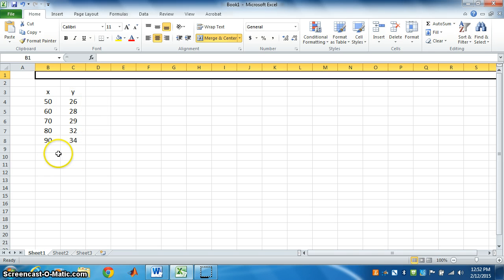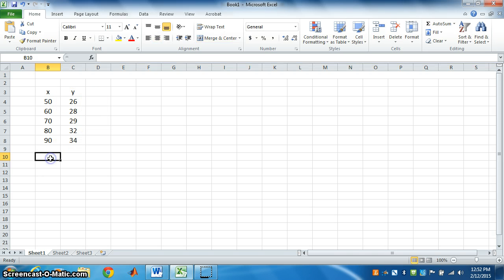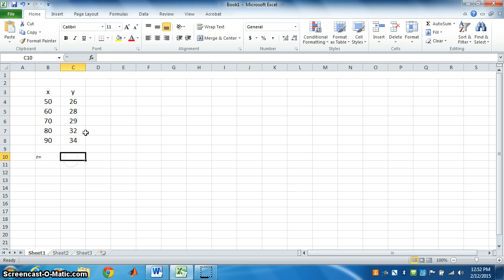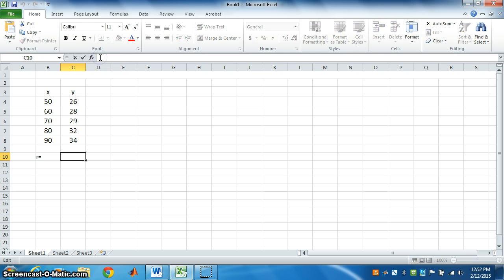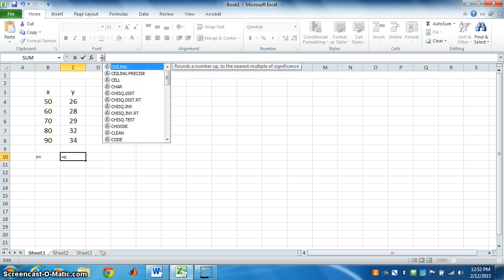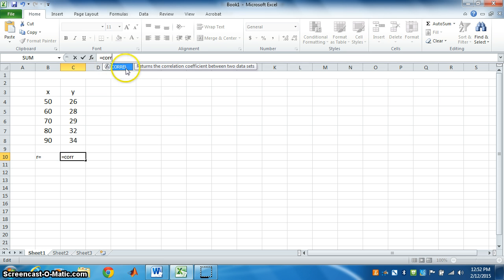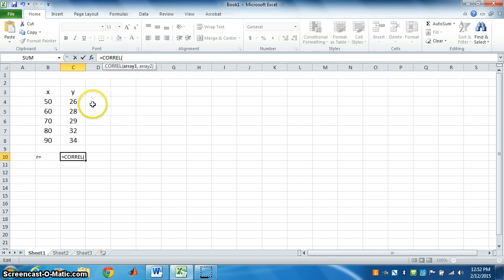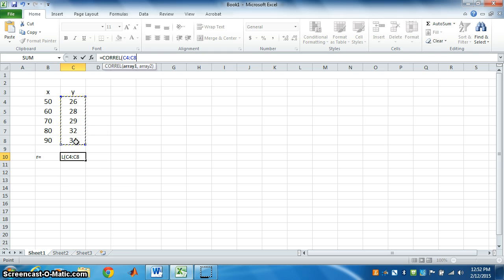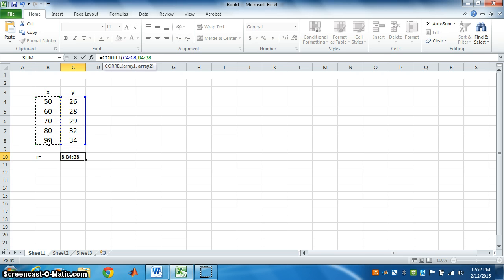The formula is, we say R is equal to... To use any formula, we have to put equal. C O R R. If I press, it will come like this. C O R R E L. Click on this. So, you have to highlight y. Put comma. Then highlight x.